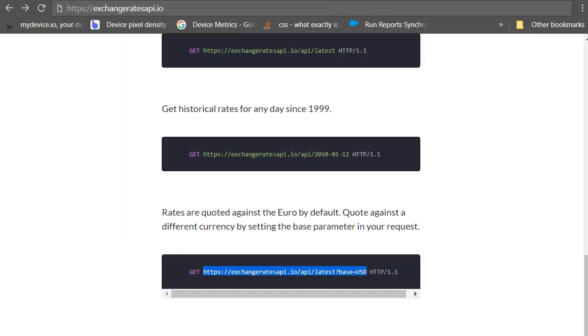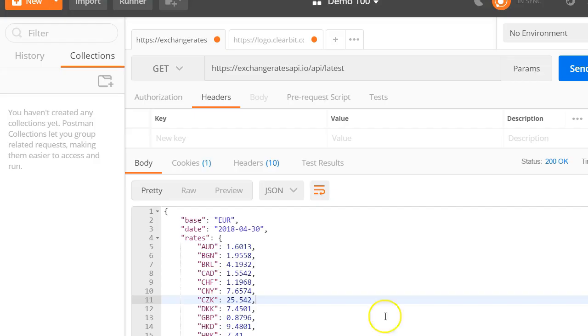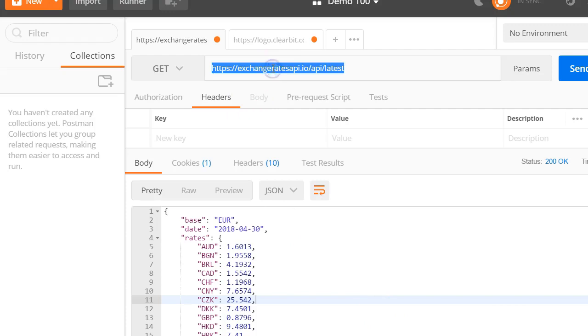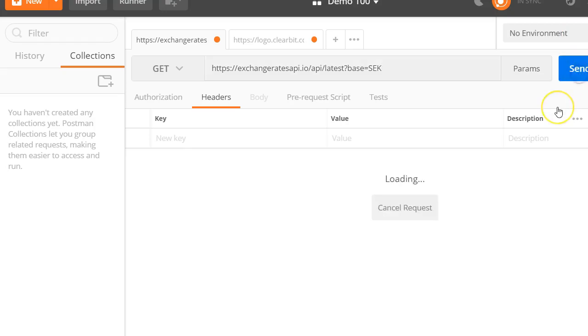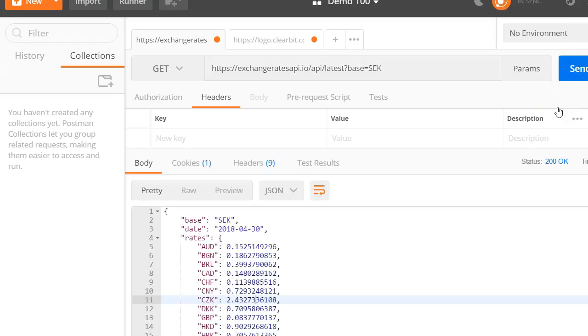OK. So here is the API request. Let's see if it works. Great. It worked. So now you can try out the API in the next exercise.